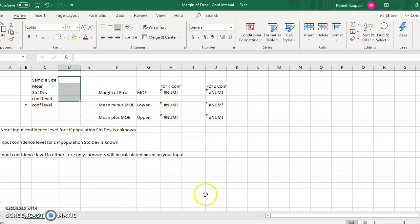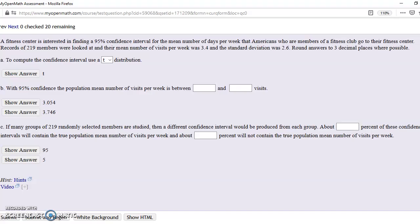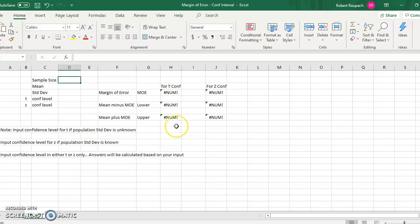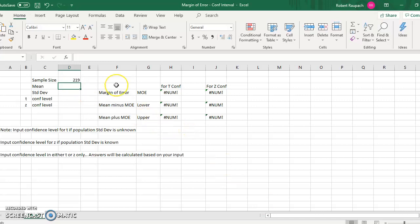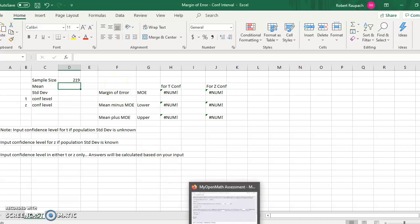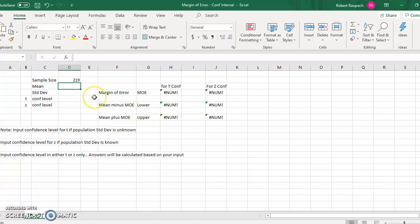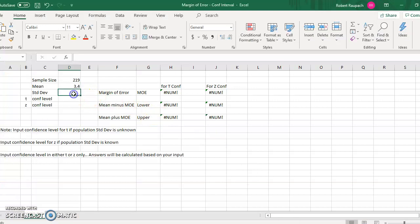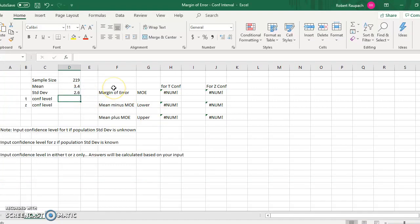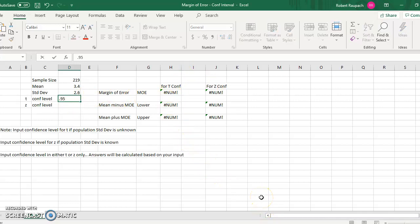So let's go to our sheet. Our sample size is 219, and that would go here. And our mean, of course, you're going to have this spreadsheet in the email or on wherever it's coming from. Mean is 3.4. Standard deviation is 2.6. 3.4, 2.6. And our T confidence level, because that's what you're using. You only use T or Z. Don't use both. And if you're using T, your answers will come up here, and confidence level is 0.95, 95% confidence.